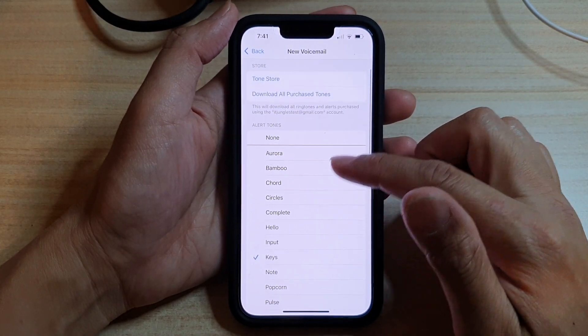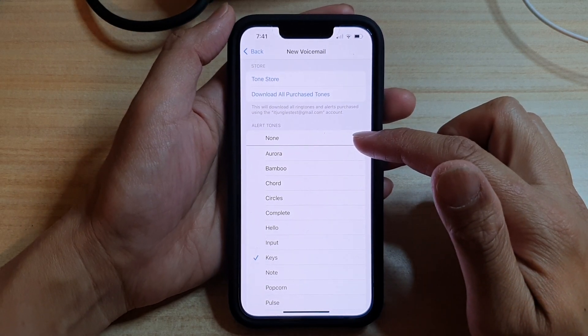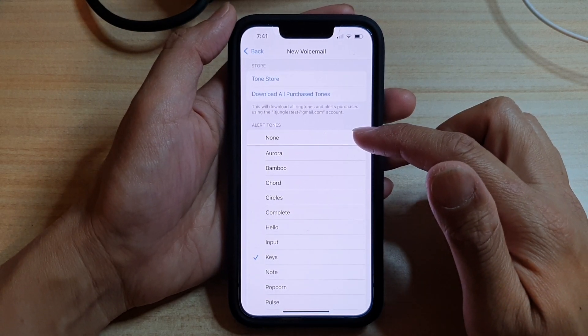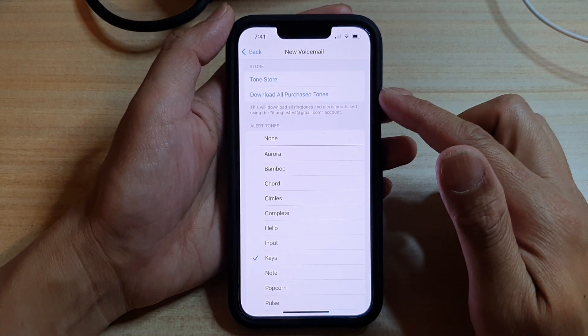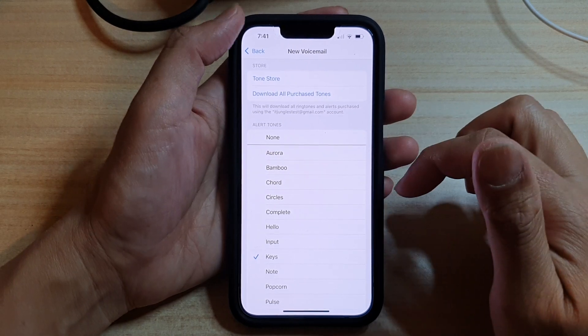And at the top here, there is a none option. So, if you want to turn off voicemail notification sound, then you can choose none.